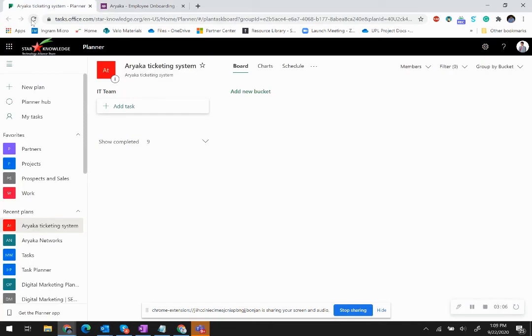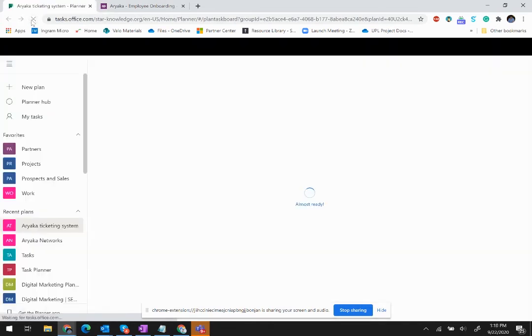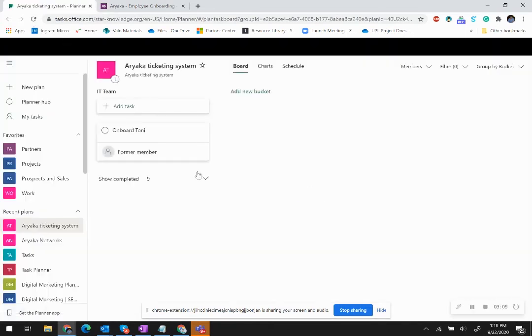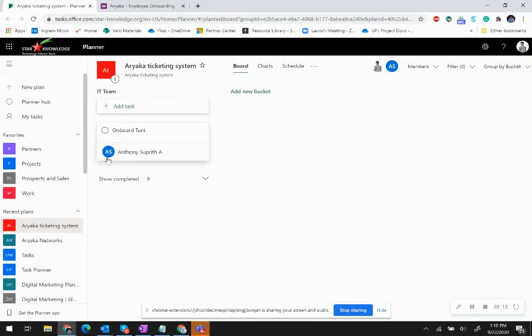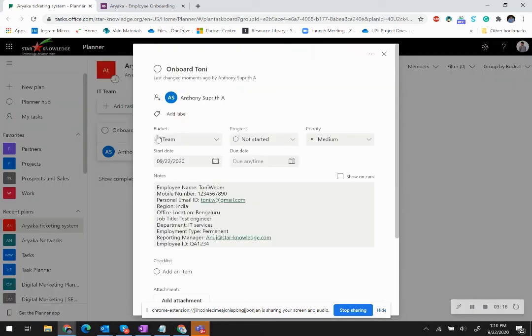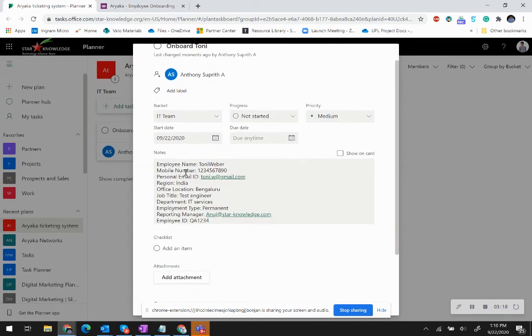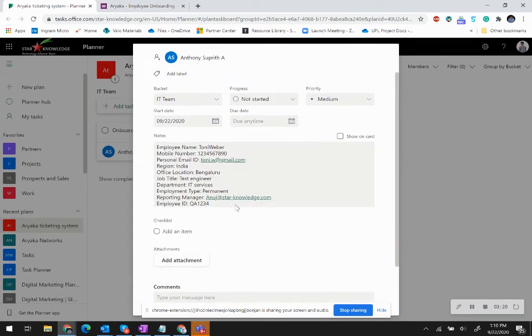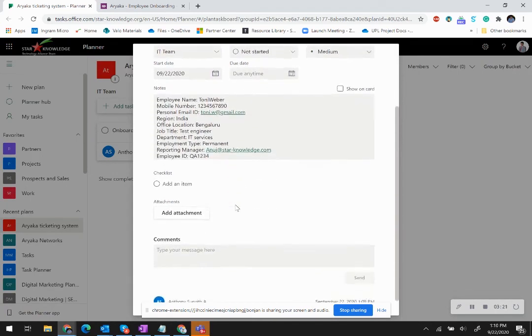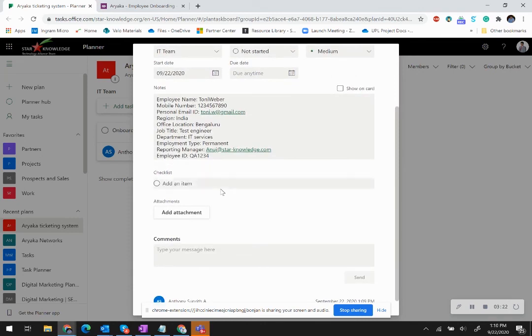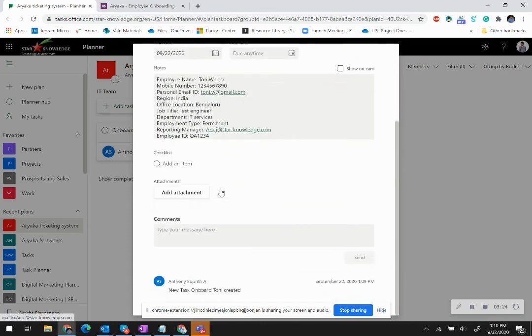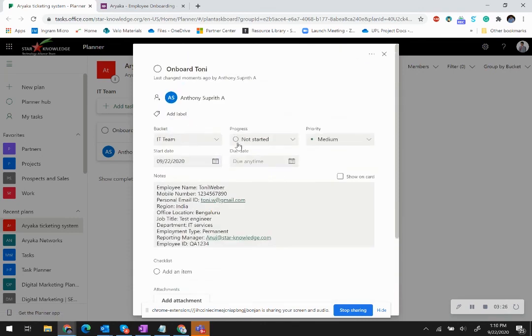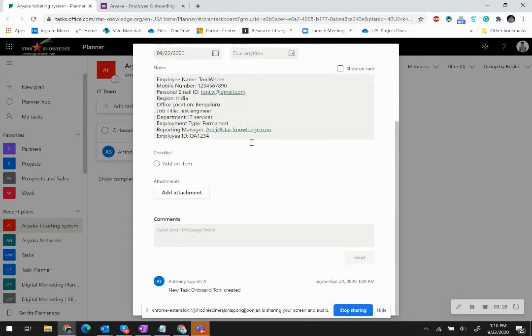the ticket would have been created in here. The IT department has Anthony Suplitz as the person concerned, so it has been assigned to him. All the information that was filled up by HR has been added here. As soon as the IT team creates the required accesses, this ticket can be marked as closed.